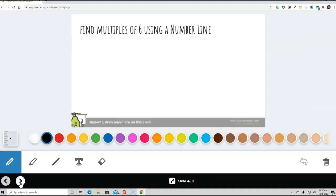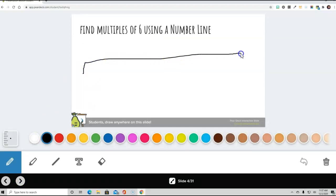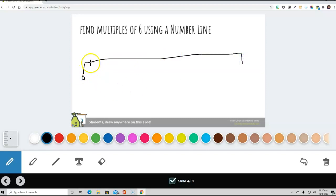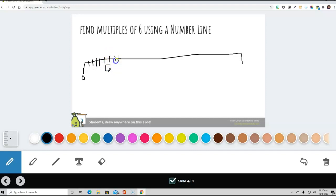Okay, we can also find multiples of 6 by using a number line. Our number line is here, and it's going to start at 0. And we're going to go 1, 2, 3, 4, 5, 6, 7, 8, 9, 10, 11, 12.